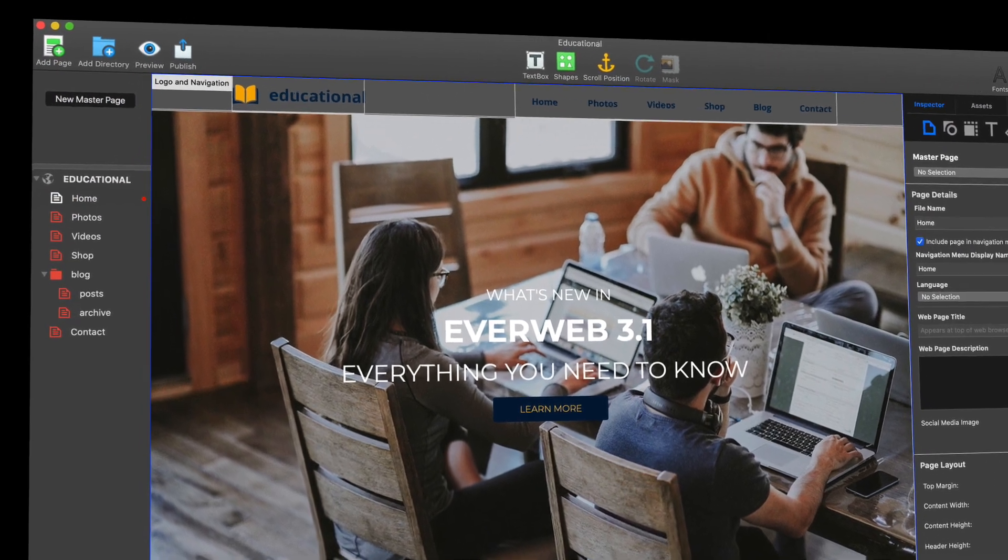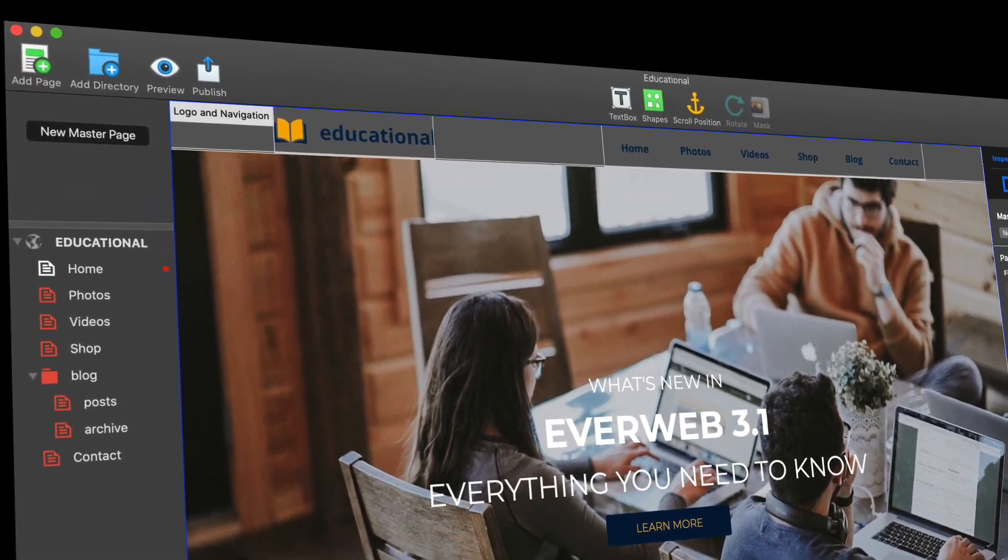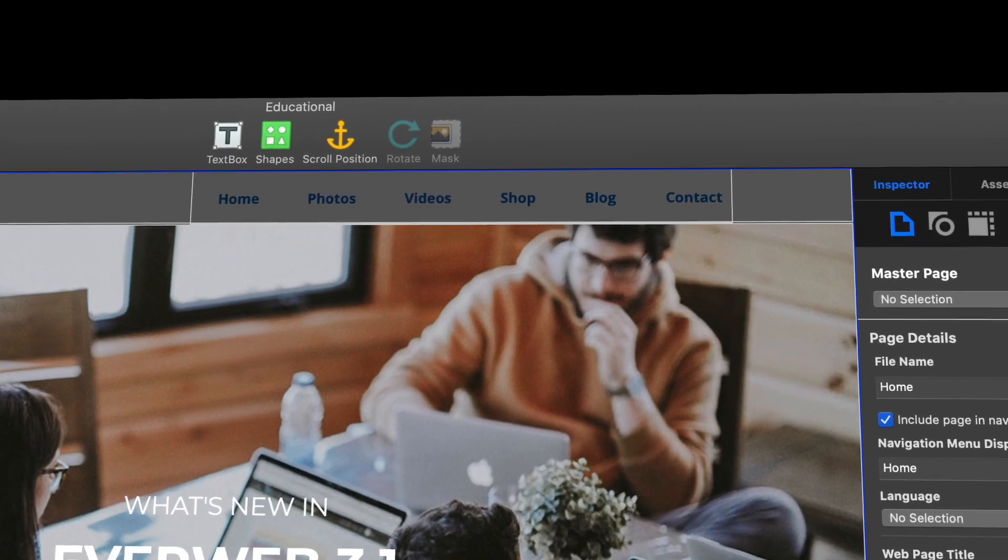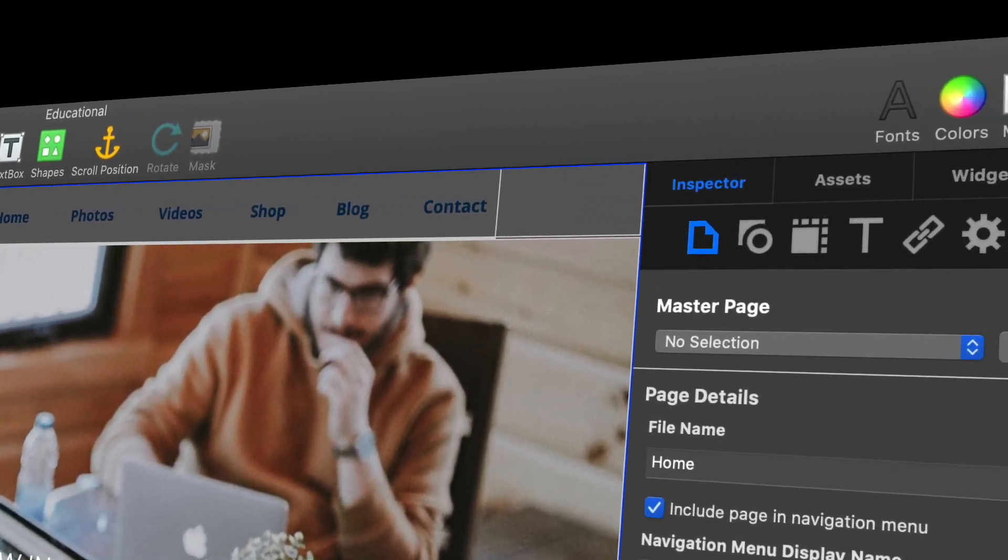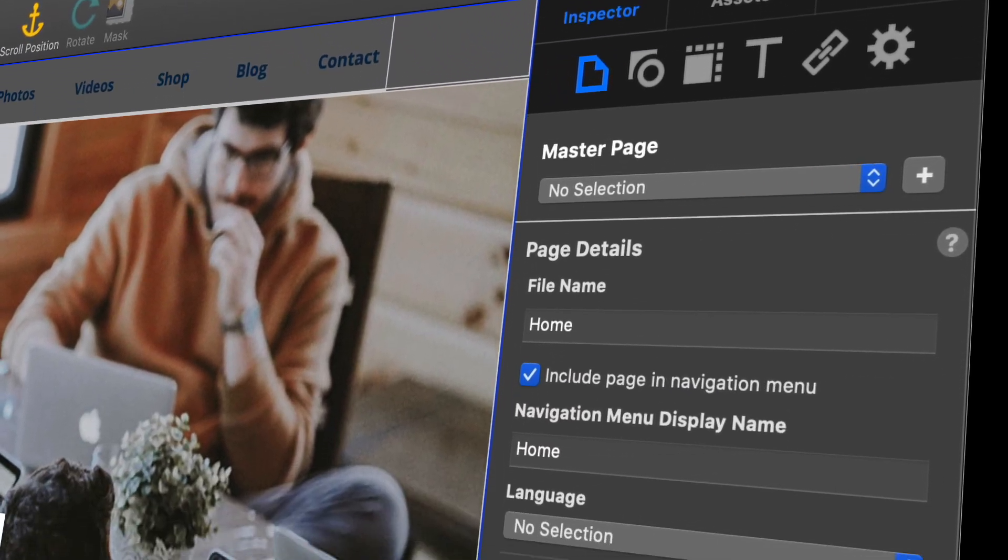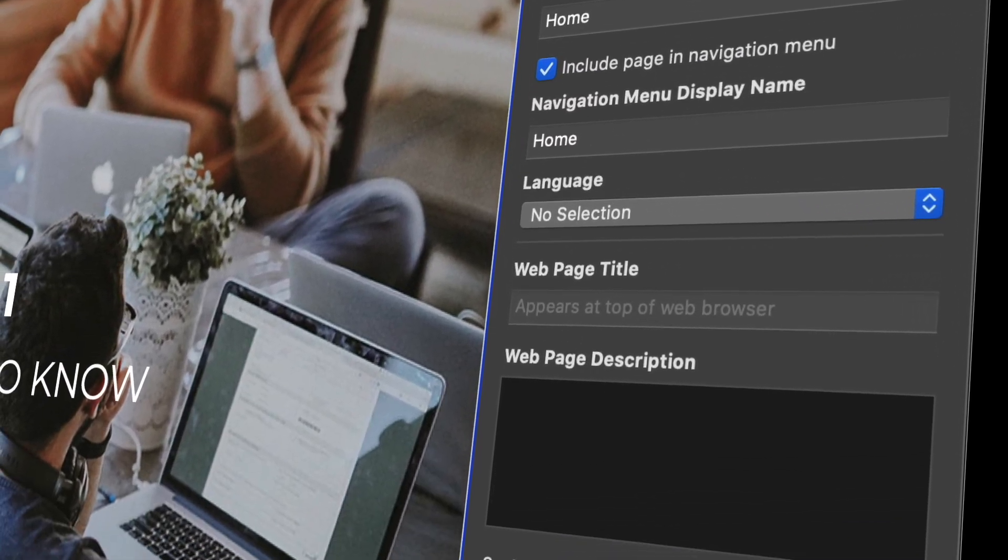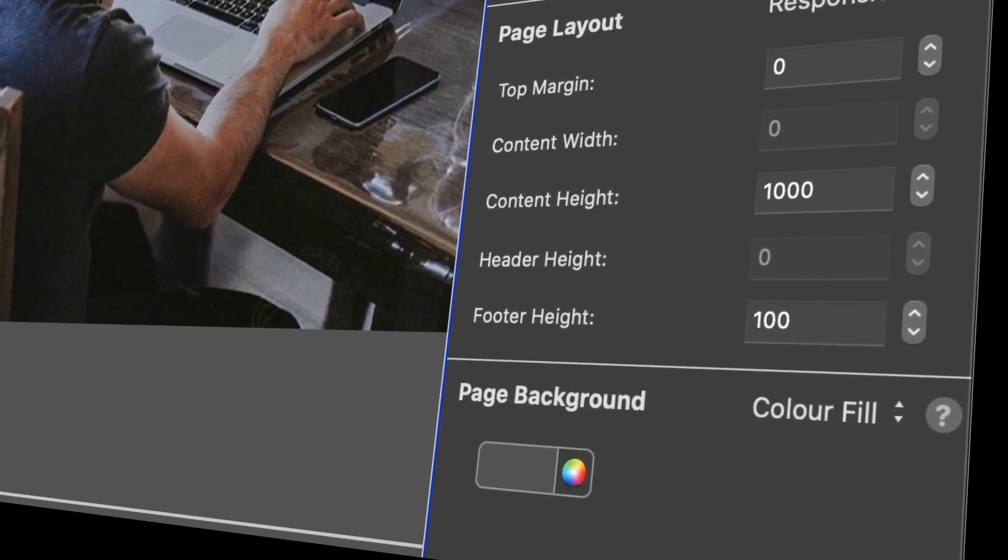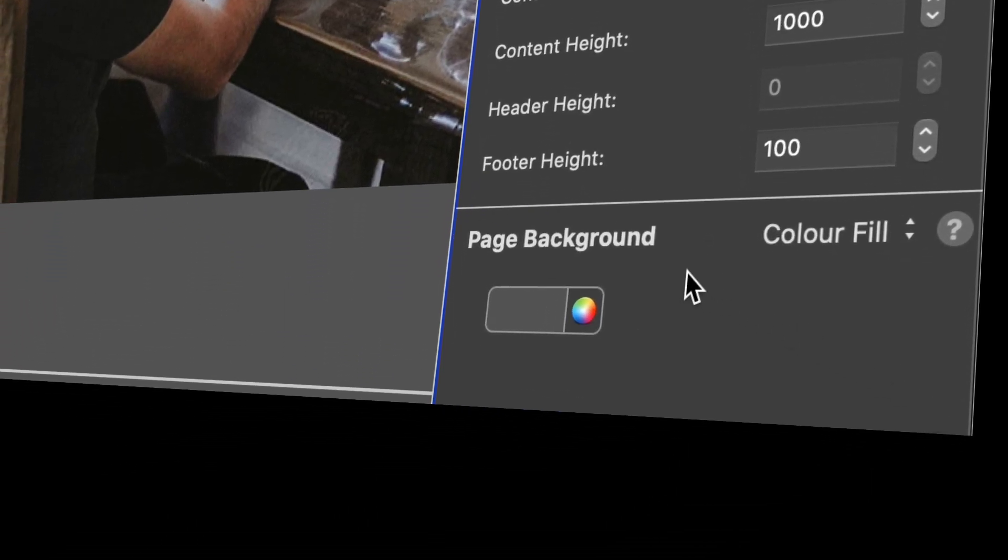Welcome to EverWeb 3.1 and its gorgeous new dark mode. If you're using a Mac OS that supports dark mode features such as Mac OS Catalina, you'll see just how good EverWeb looks in the dark.